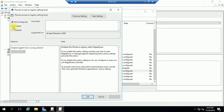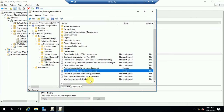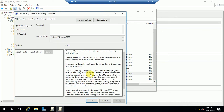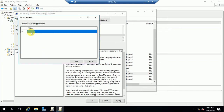Next, 'Prevent access to Registry editing tools' — you can see it here. Enable it, and also enable 'Disable regedit from running silently.' Click Apply and OK. You can also see the option 'Don't run specified Windows applications' — if you double-click this and go to Enable, then click Show, you can mention specific applications here, such as Notepad.